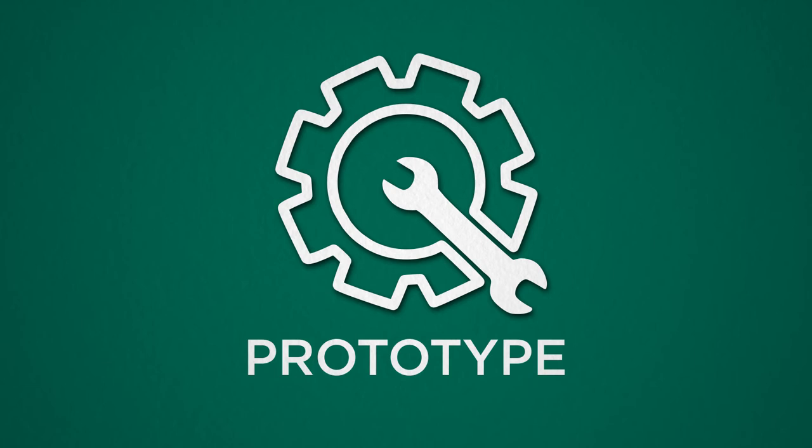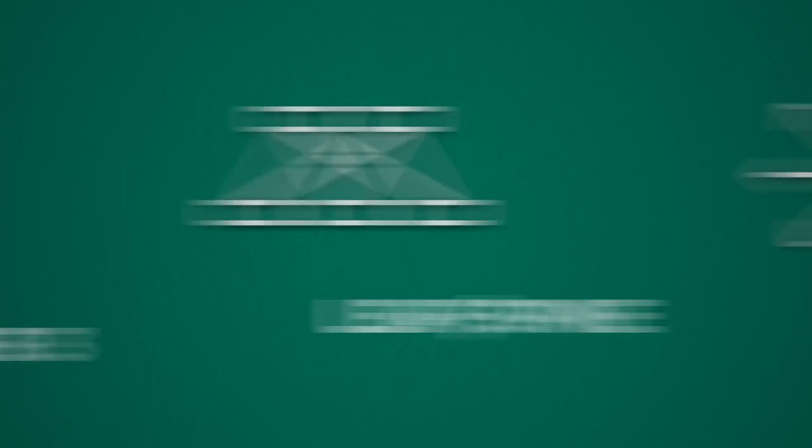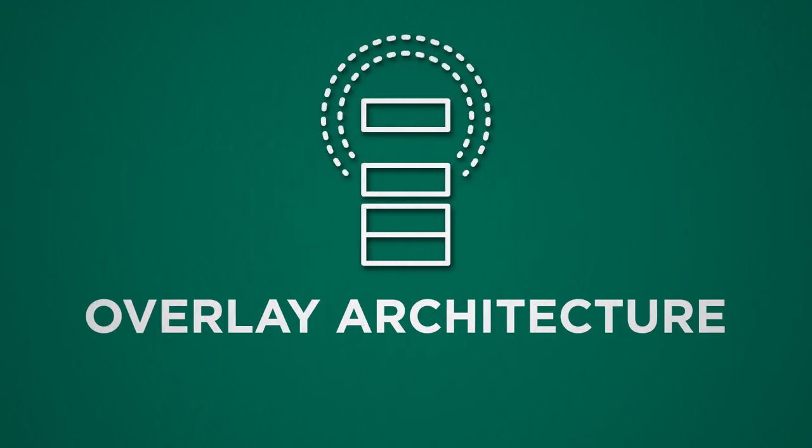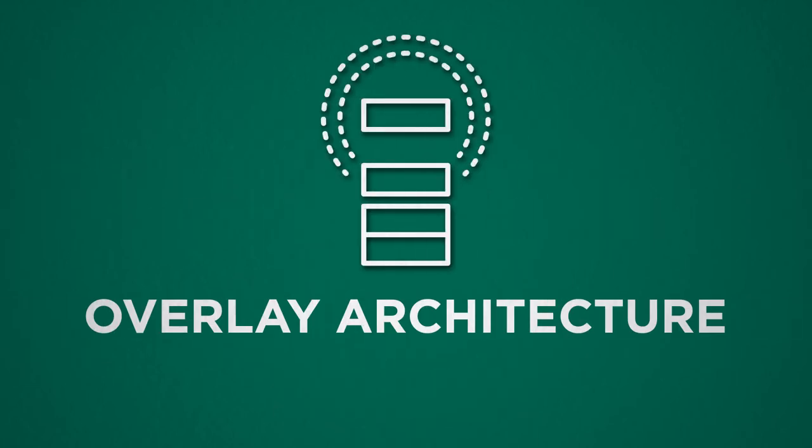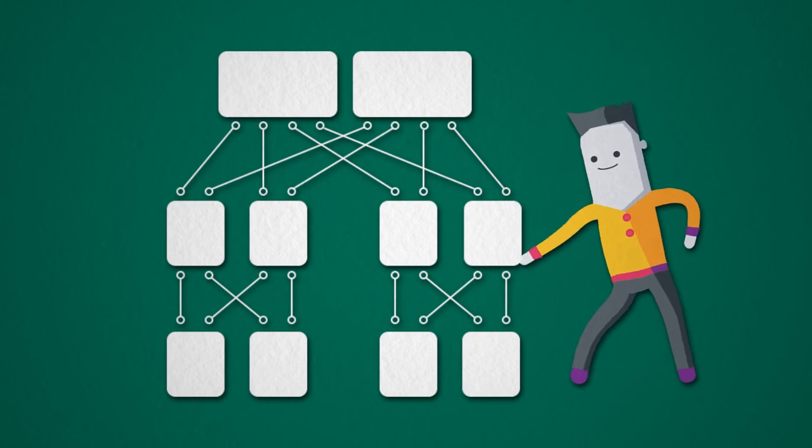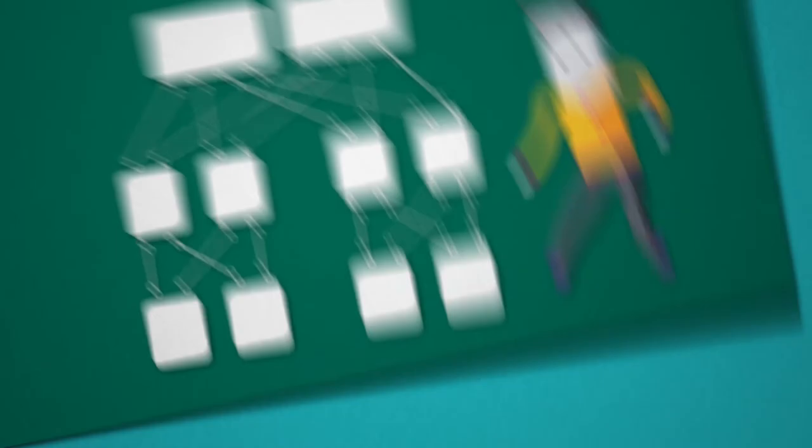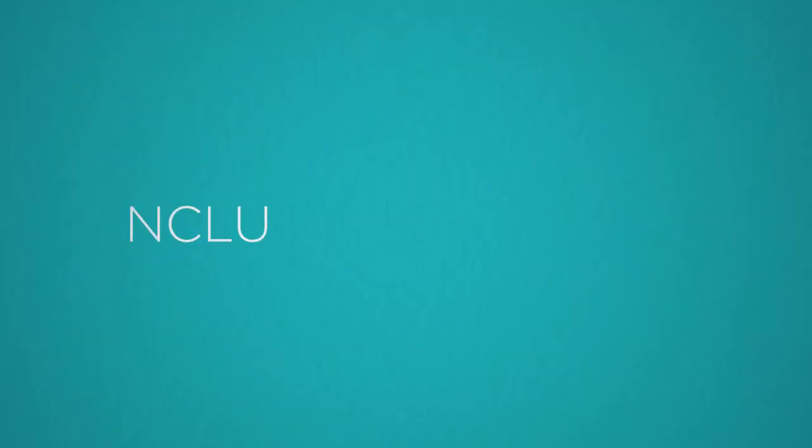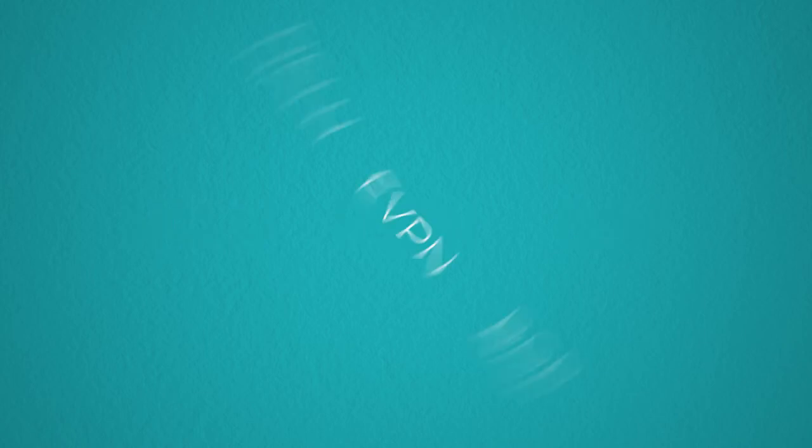you can start to prototype your Layer 3, Leaf Spine, or Overlay architecture. You can set up your topology and see what it's like to use NCLU, EVPN, BGP Unnumbered, and more.